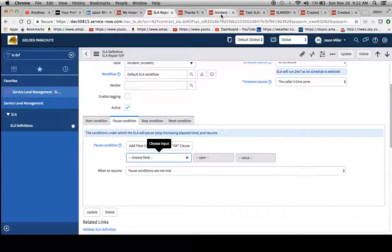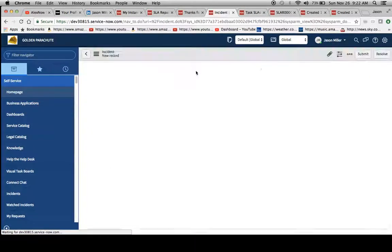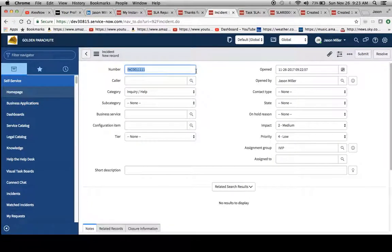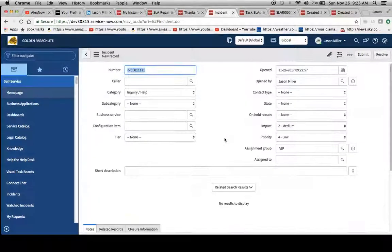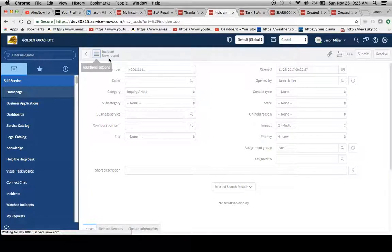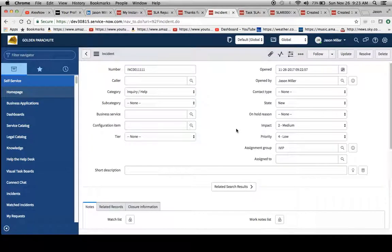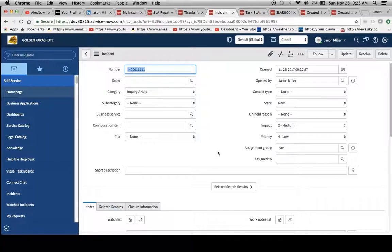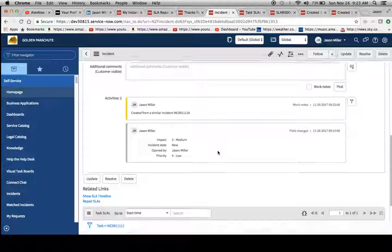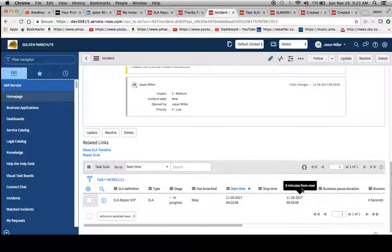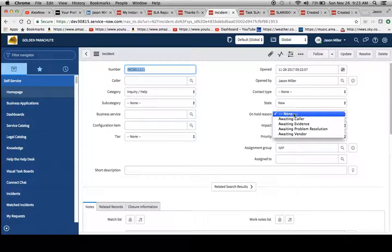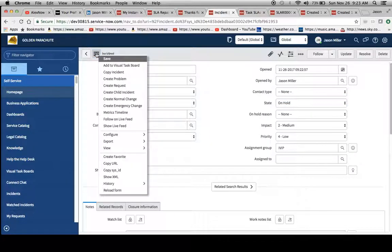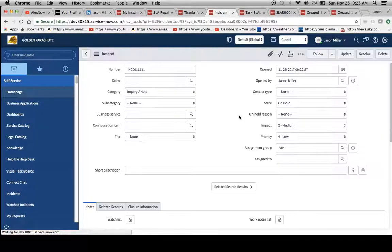We're going to fire another incident. So I'm going to copy this. I love this copy incident by the way. And I believe that it came out with Kingston. So here I'm just going to let it save it. And now what I'm going to do is take a look at our definition here. So it looks like it's in progress. Our breach time is going to be 10 minutes from the start time. So now we're going to put a state of on hold and hit save here.